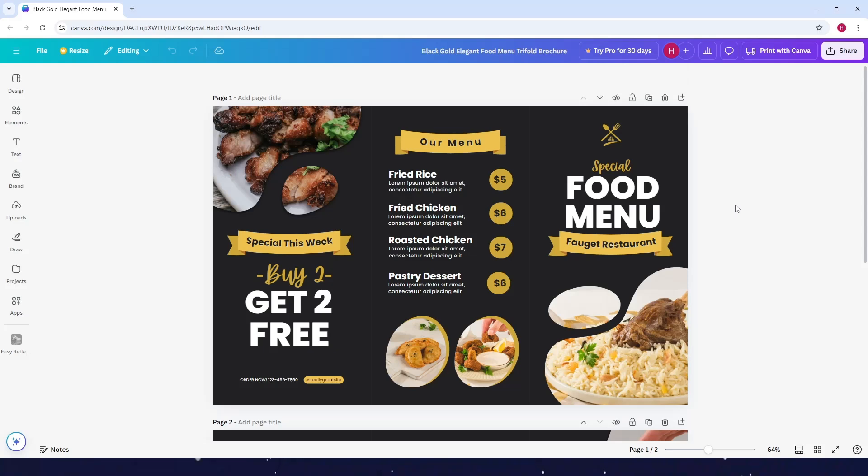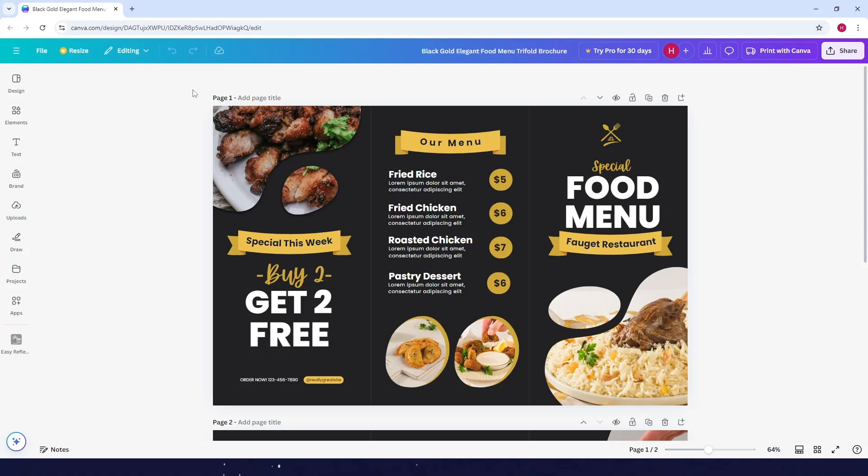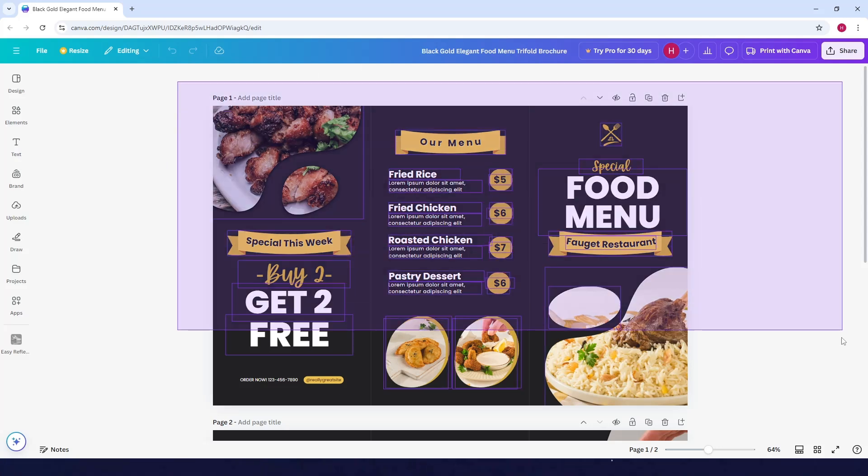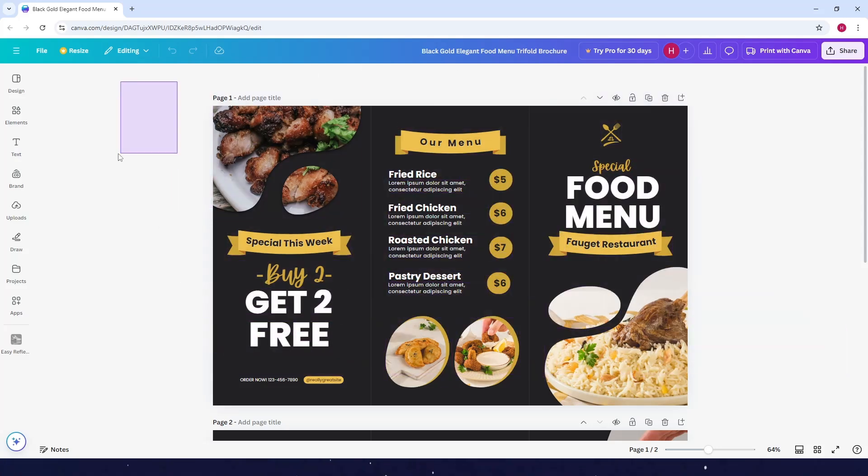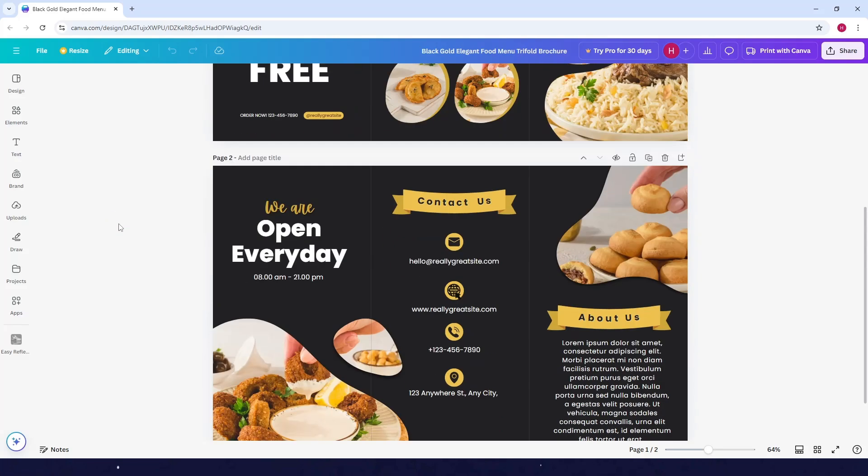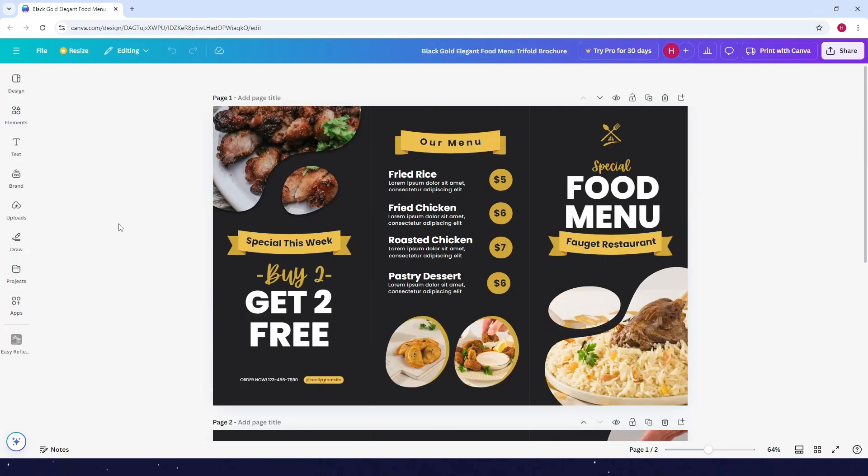How to share a Canva design. So first, choose among your designs what you want to share. For example, I want to share this design here. Okay, so what you want to do next is just click on the share.